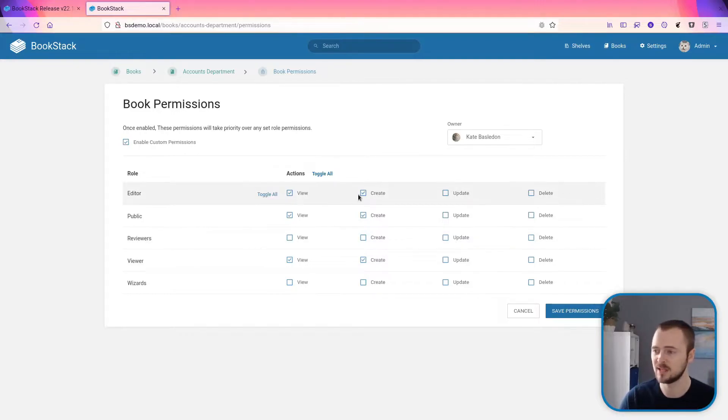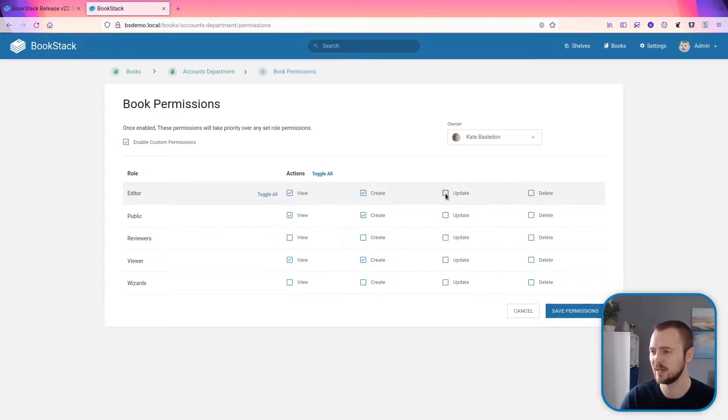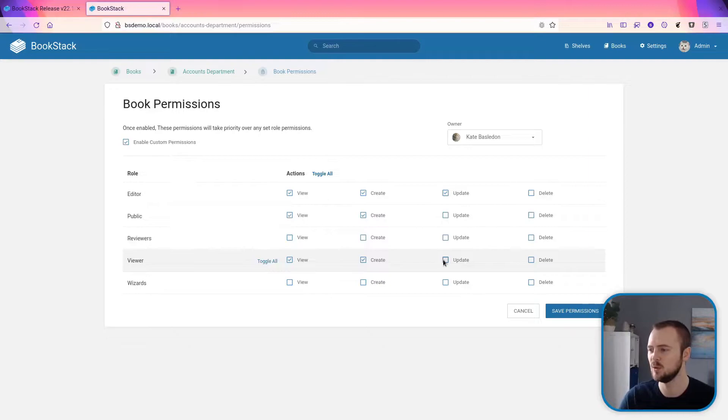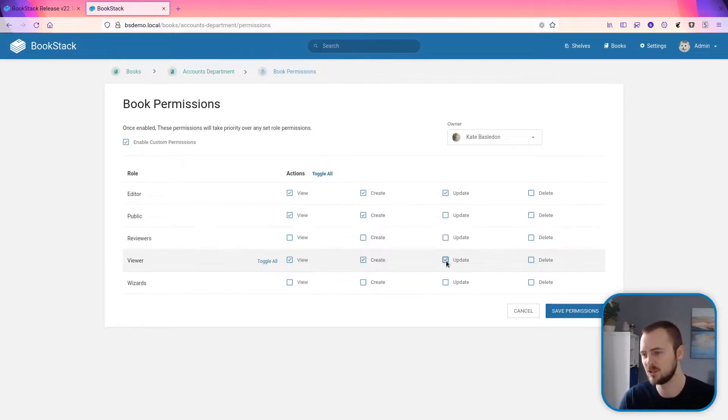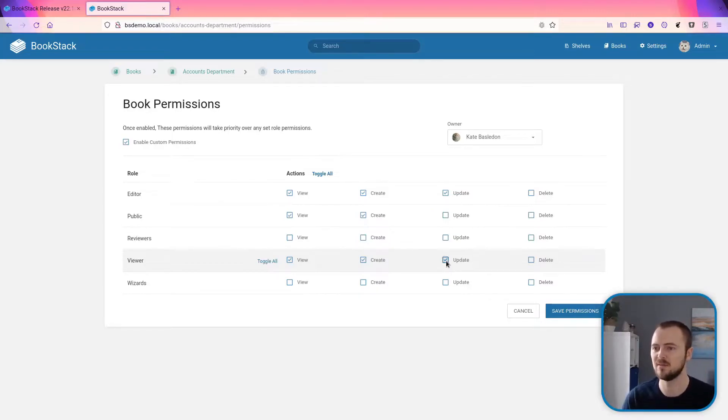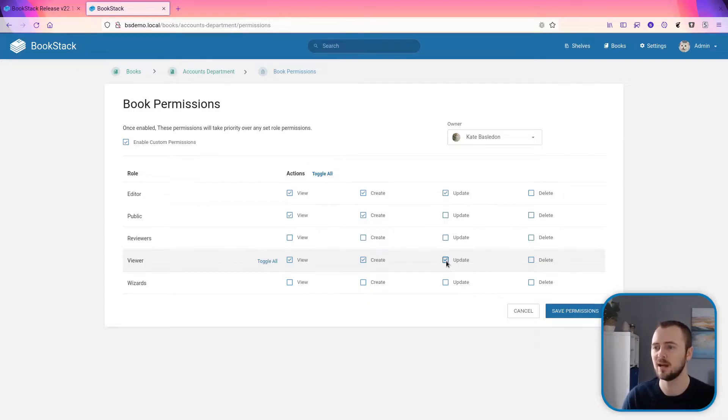If we didn't want to take away edit capabilities or update capabilities from the editor role, we'd have to make sure we reapply that here. So there's really no way that I can just come in here and say I want to give the viewer role update permissions and just apply that change. I'd then have to set permissions that I want for every role. So it's kind of an all-or-nothing basis of how you override permissions at content level.